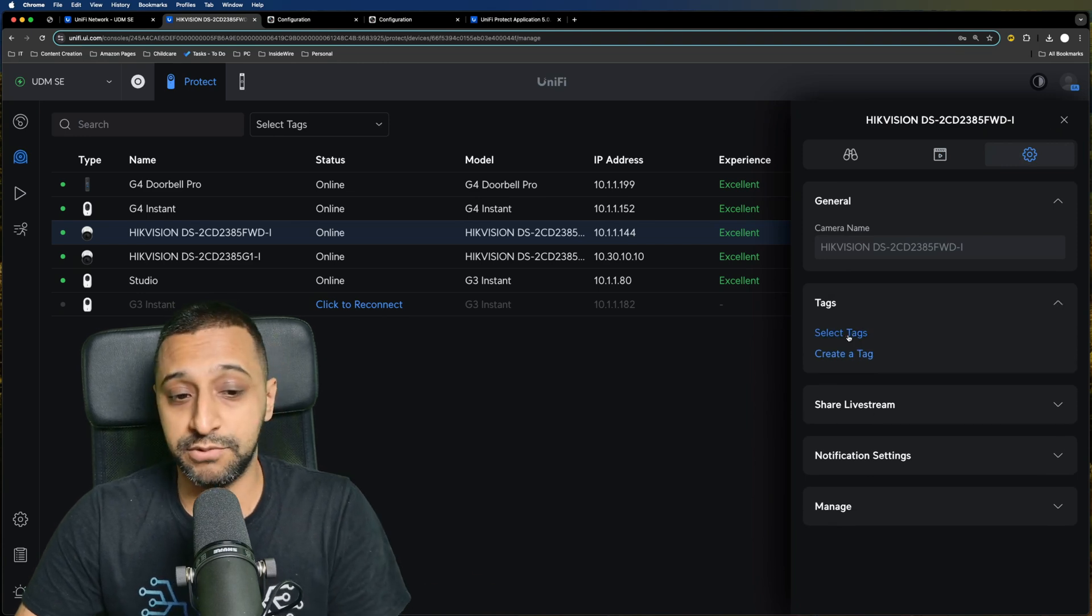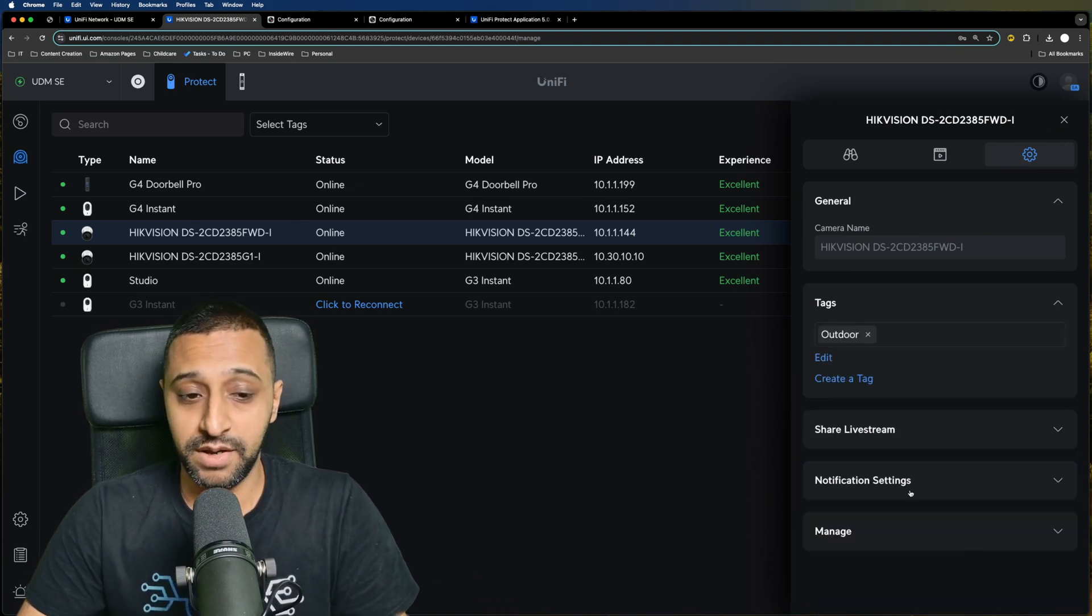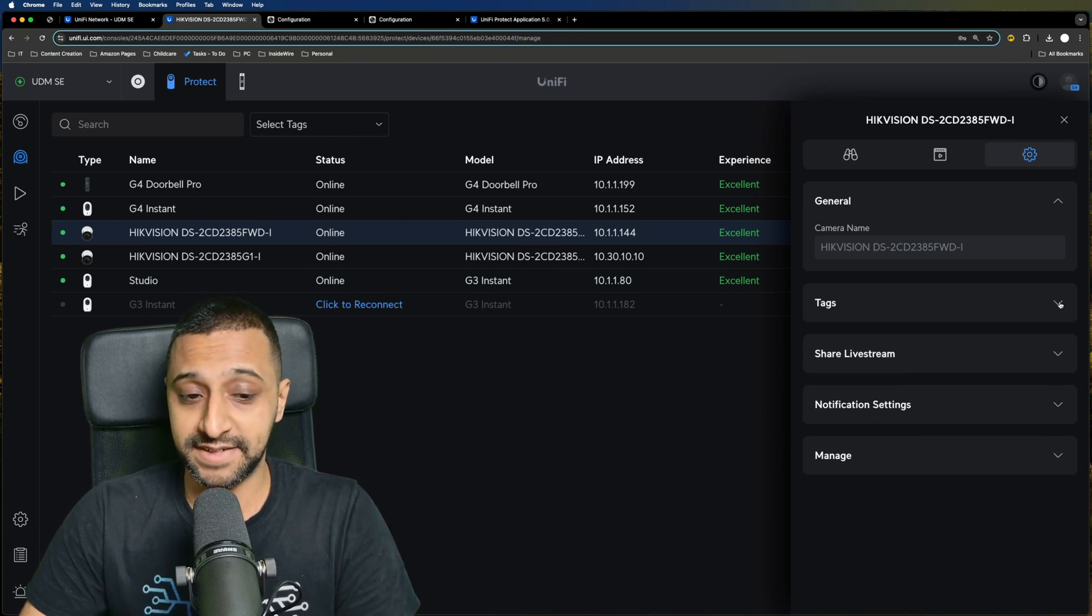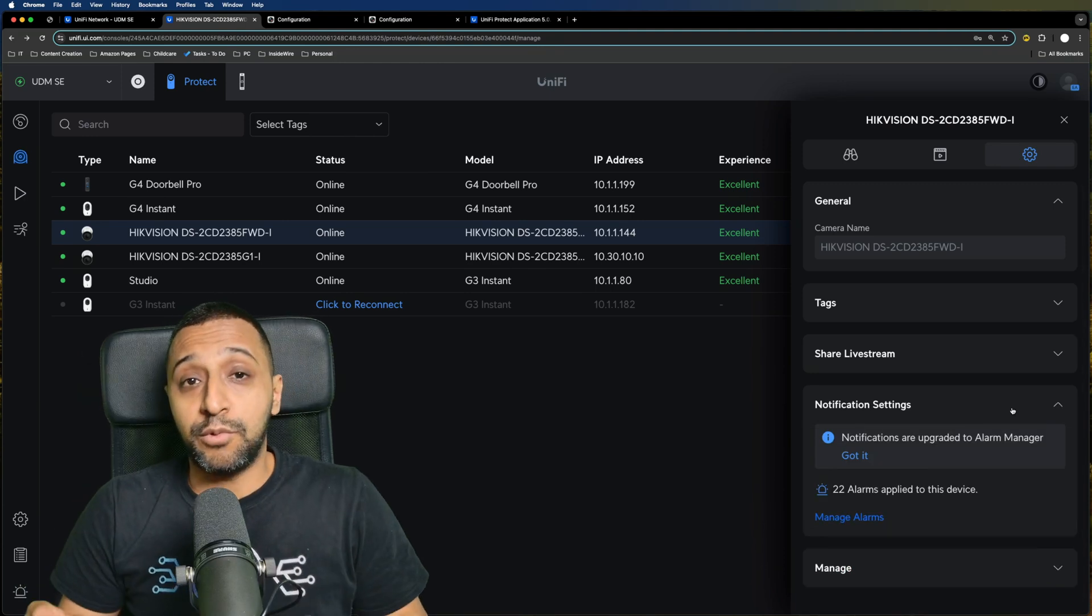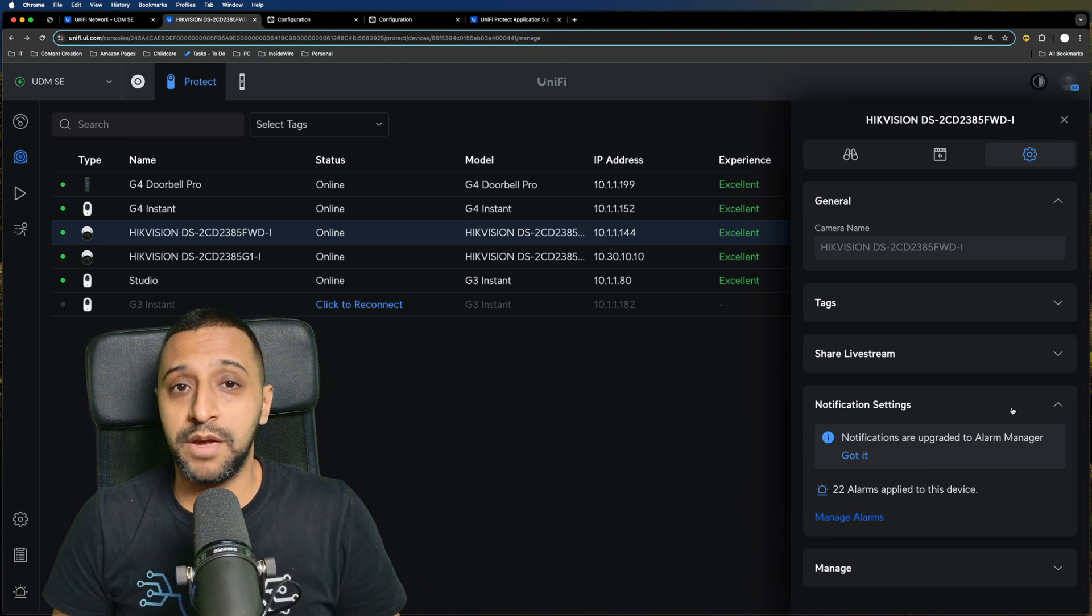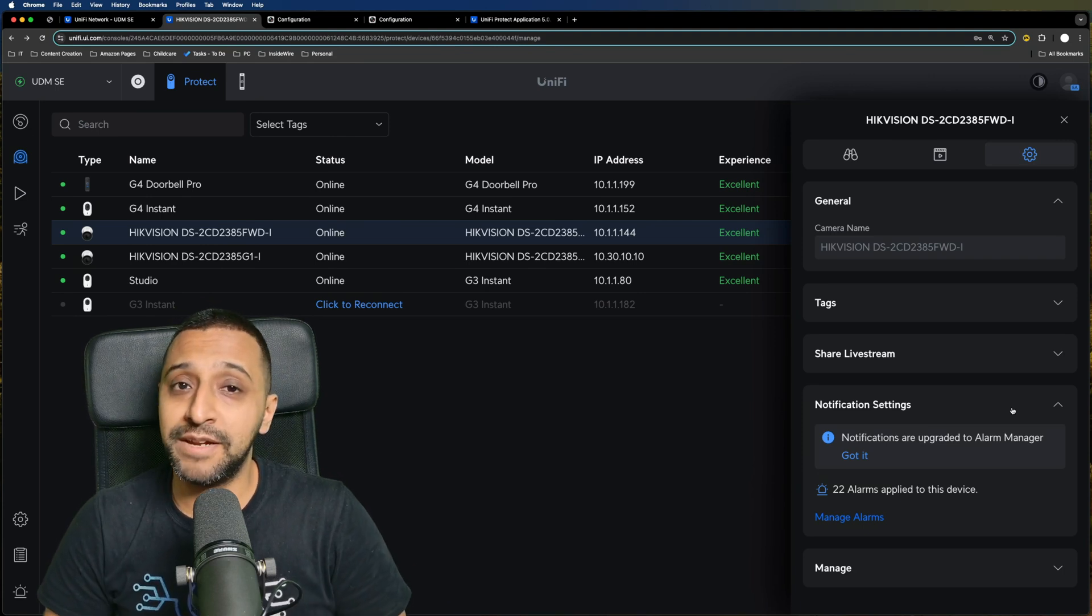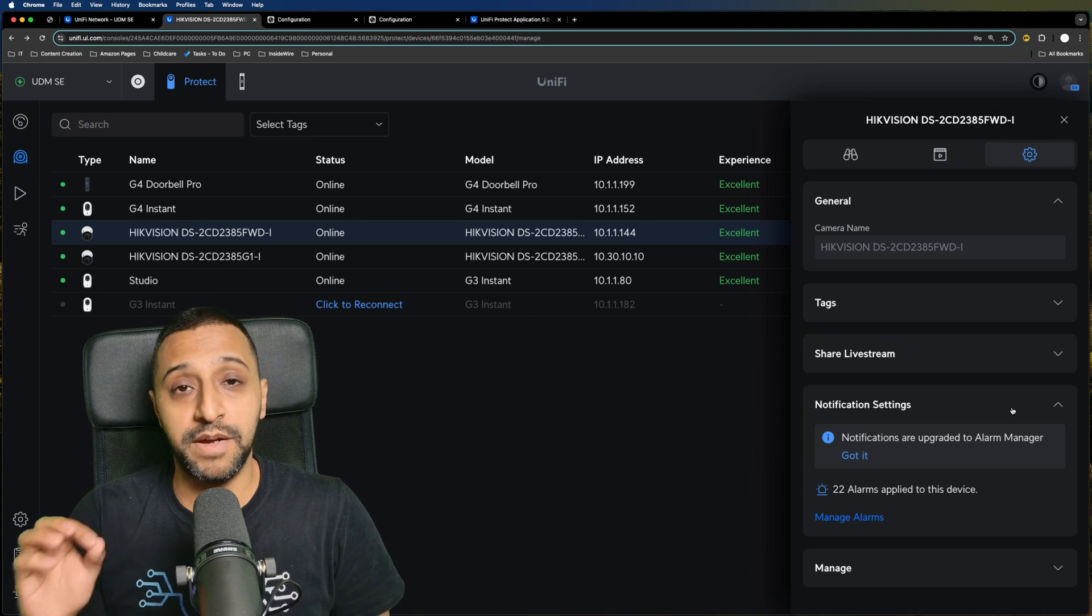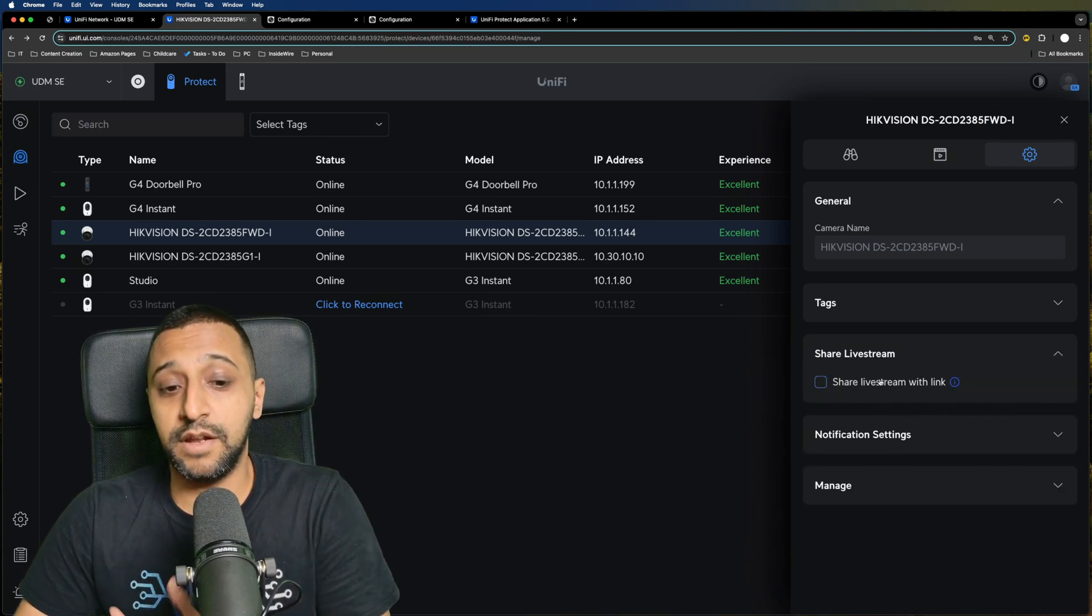We have the recording mode, so we have always, custom schedule, or never, and the recording retention as well. Now if I want to select a tag for this camera, I know this is an outdoor camera, so I can select that one and it's now going to be part of those tags. We now have the manage functionality. You do also have notification settings in here, but keep in mind at this point in time with version 5 of UniFi Protect it is only record only. So the notification settings don't work at this point.